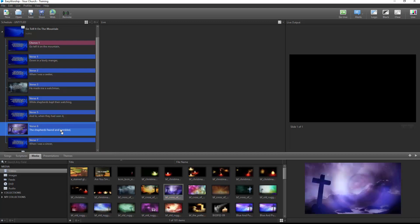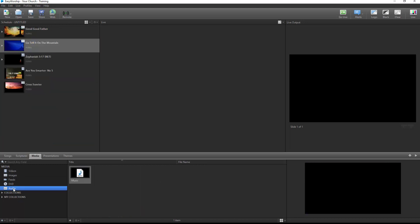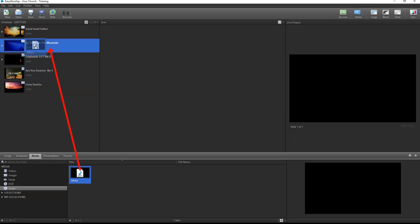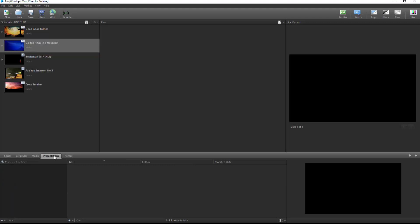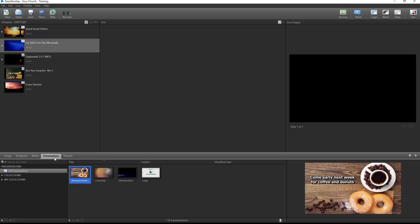Easily attach an audio file to a song, scripture, or Easy Worship presentation by dragging and dropping it onto the item in the schedule from the Audio tab. Any presentation you've created in Easy Worship, like looping announcements or sermon slides, or any PowerPoint presentations you've added here can be dragged and dropped into the schedule from the Presentations tab.